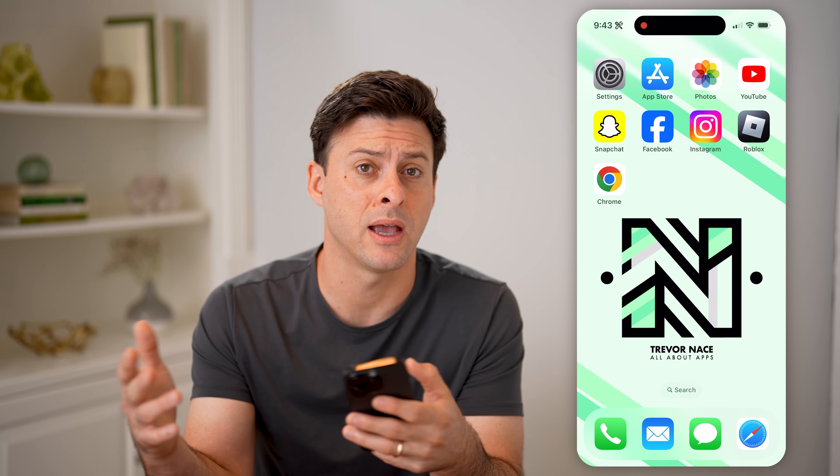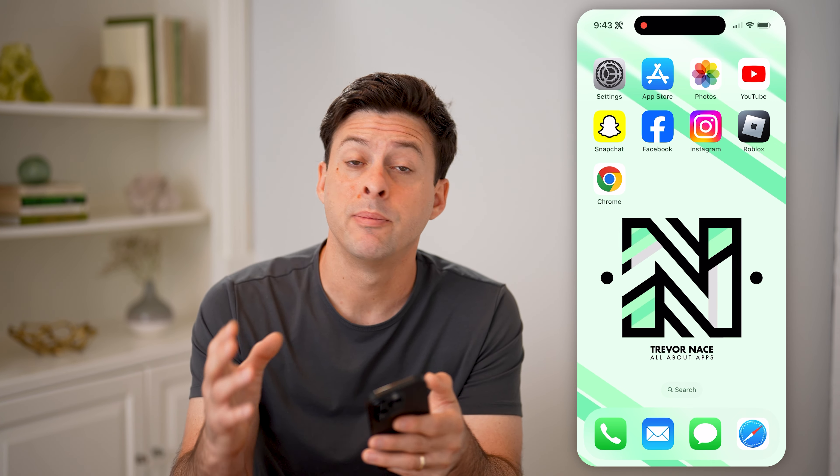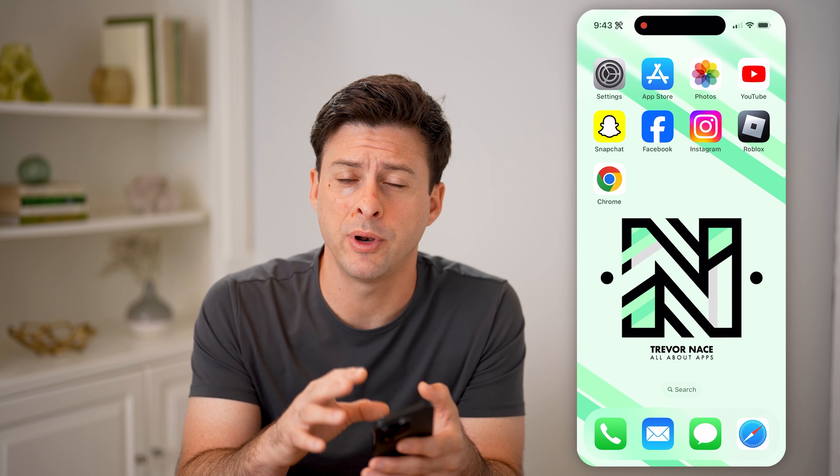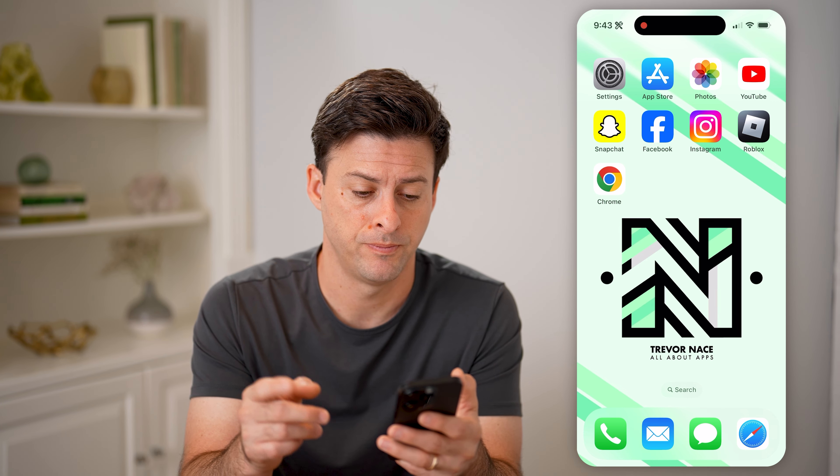Now, whether you're on an iPhone, an Android, a computer, Mac or Windows, it doesn't really matter, because we're just going to open up a web browser to see all of those passwords.